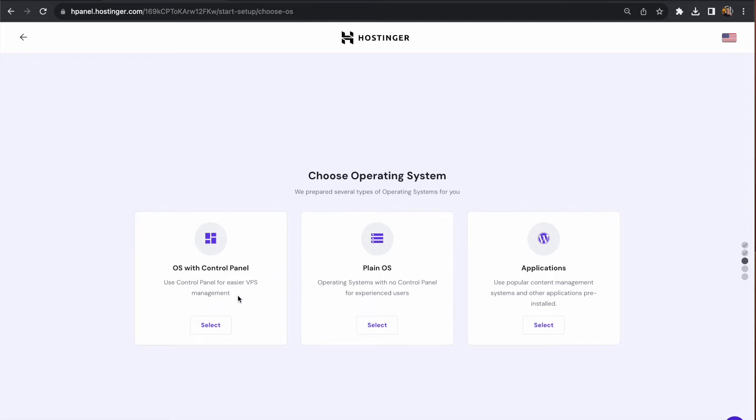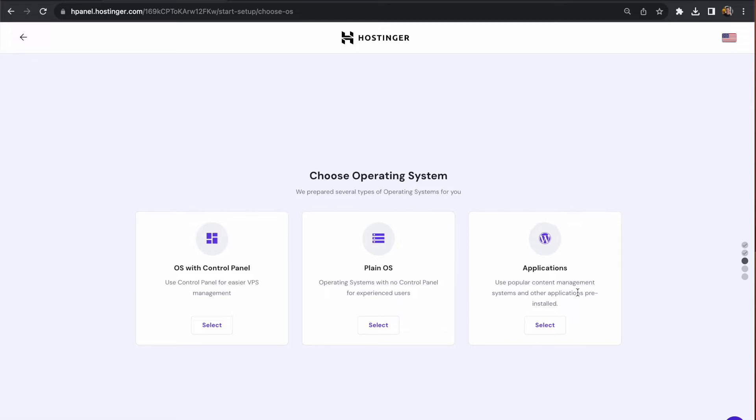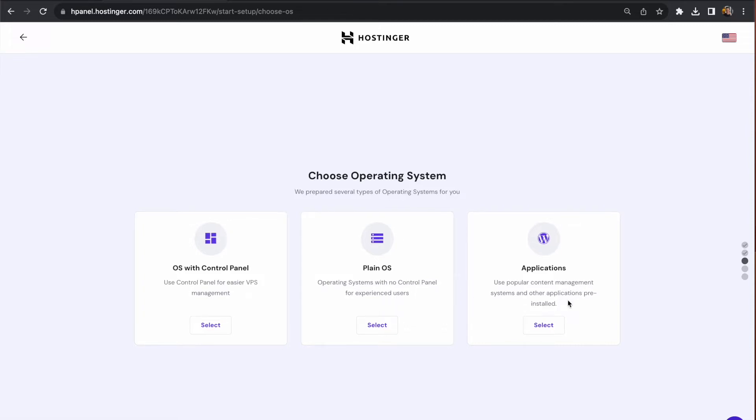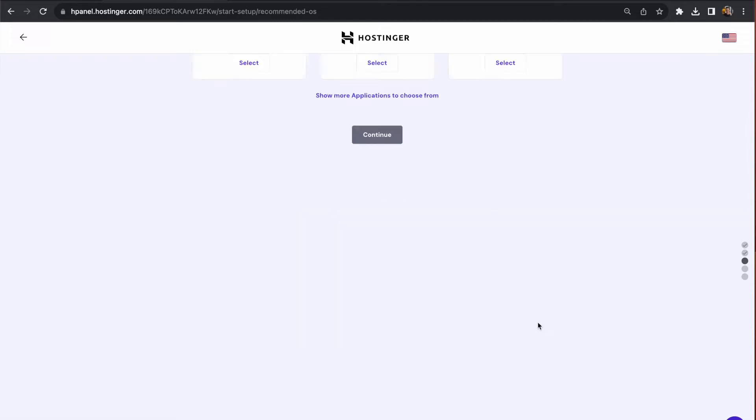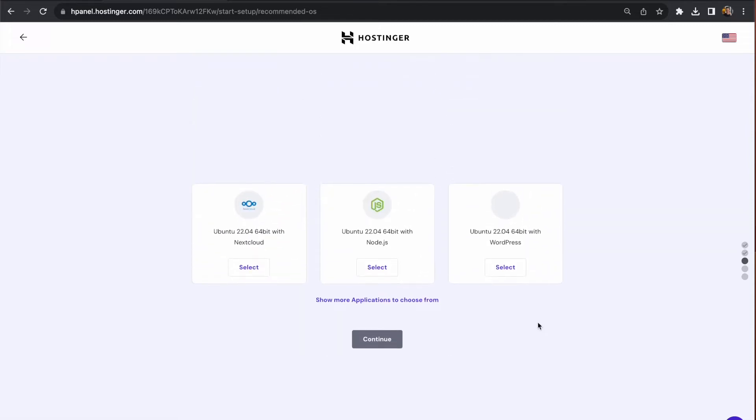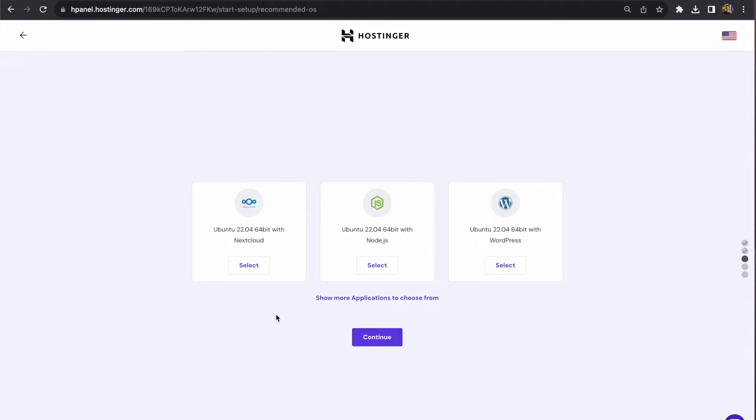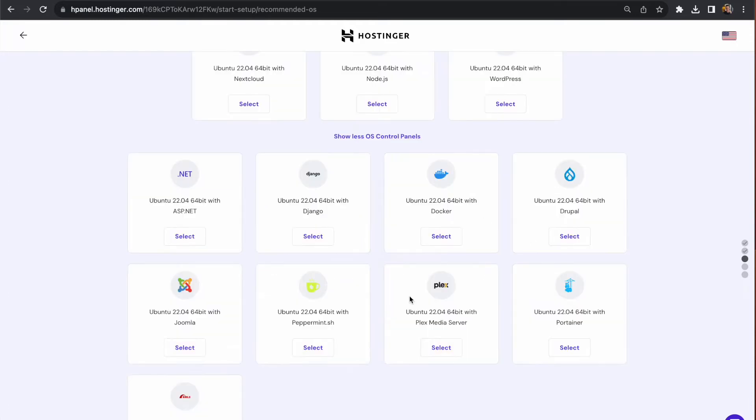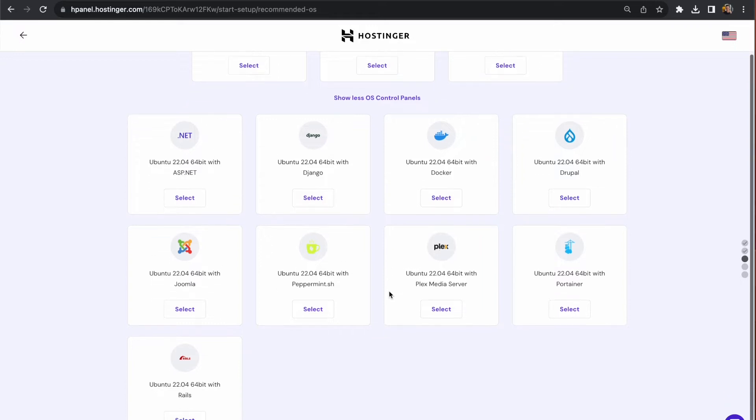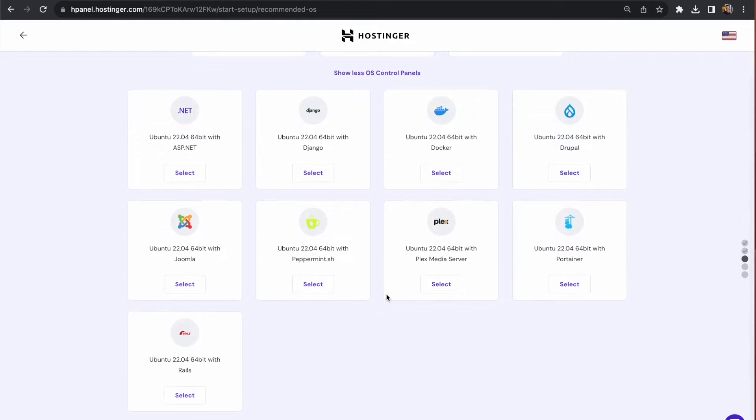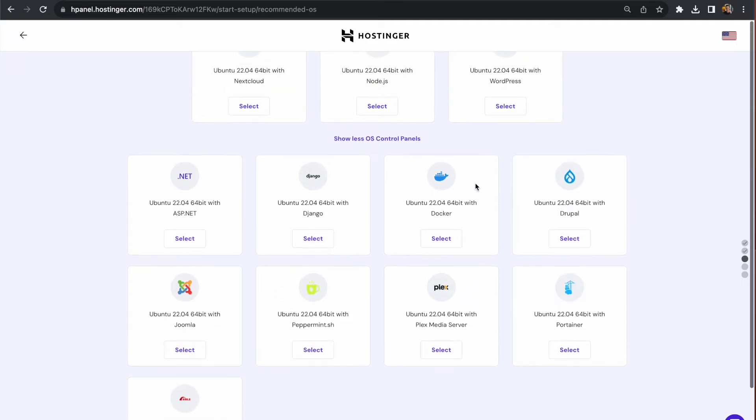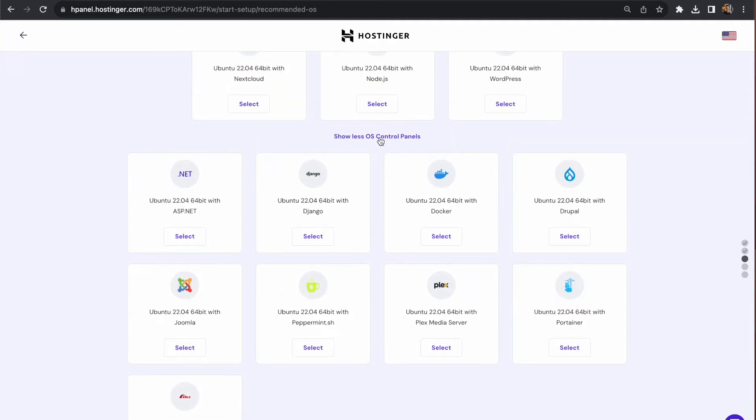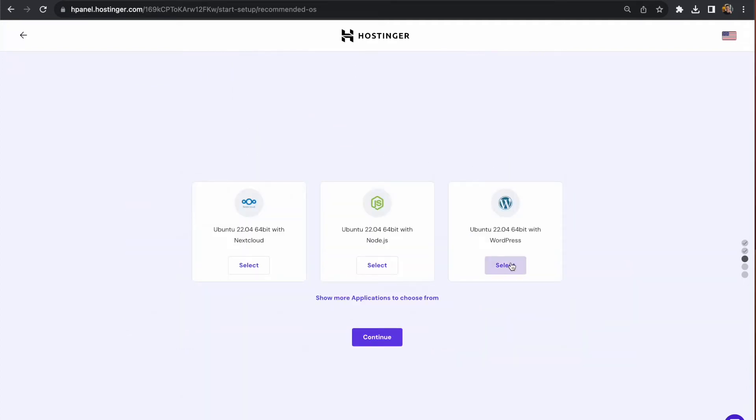Now we have the option of choosing a template to set up our VPS. We can go with the control panel option or a plain operating system. In our case, we want to pick the application for a one-click install of WordPress. You can see the WordPress option on the right. We can also expand the list underneath to see what other applications we could install on this server.